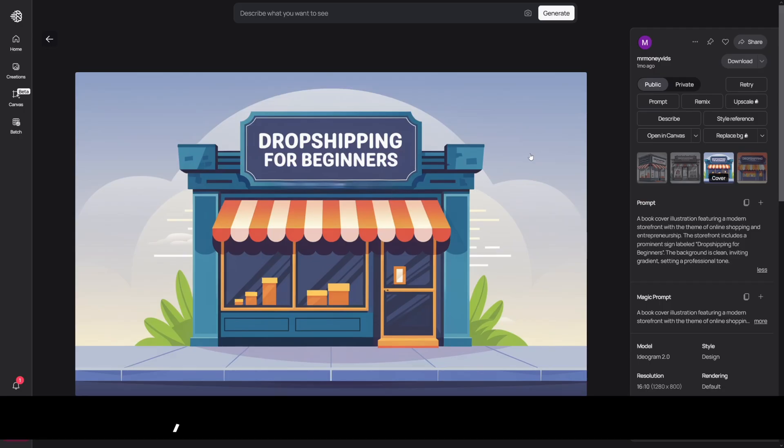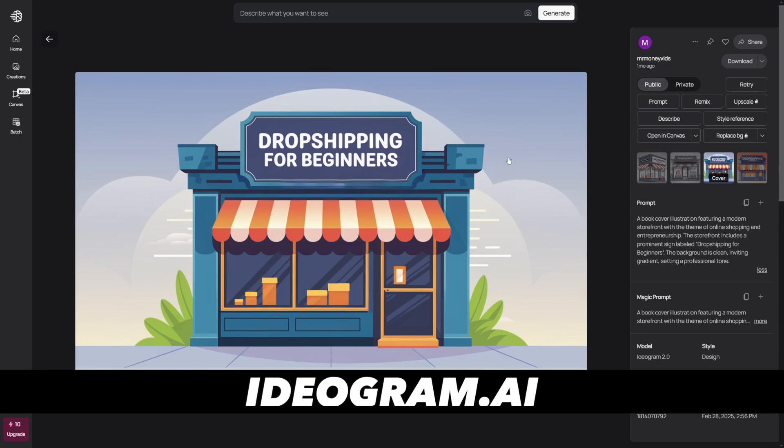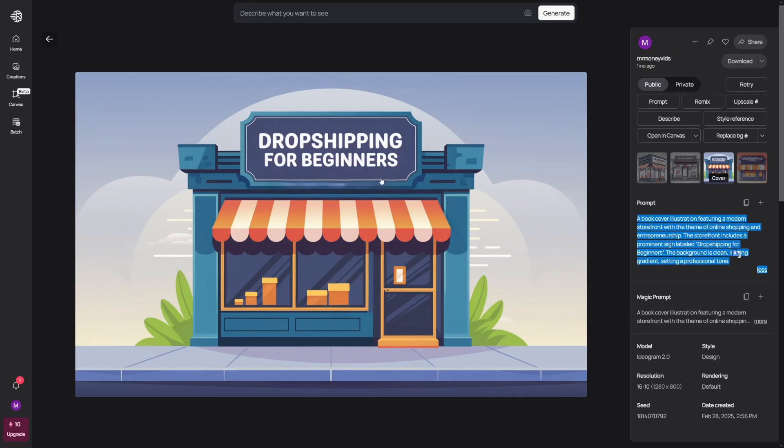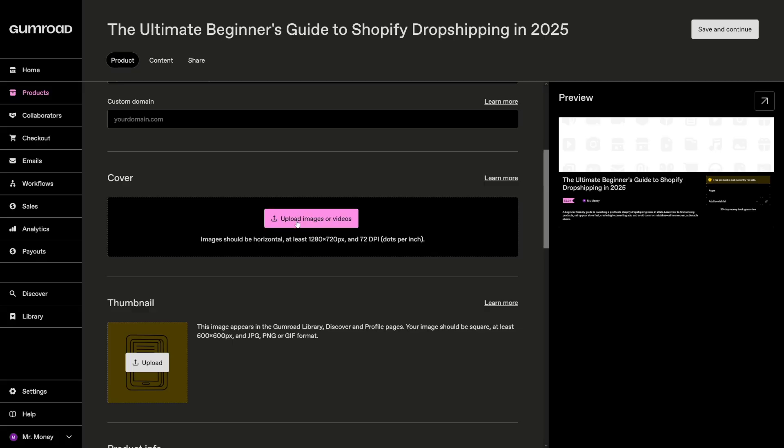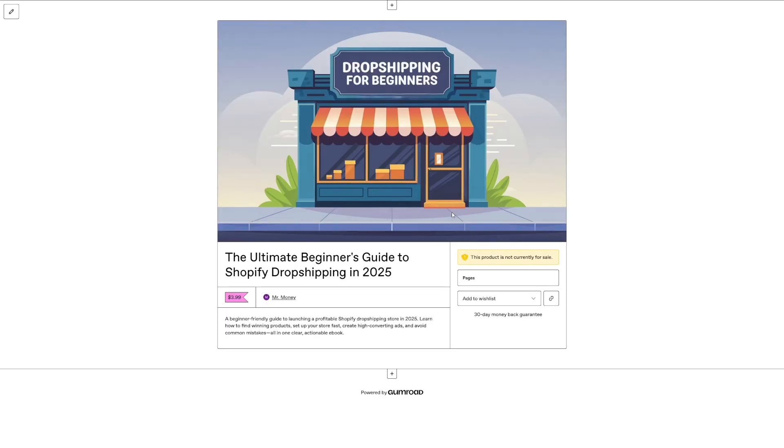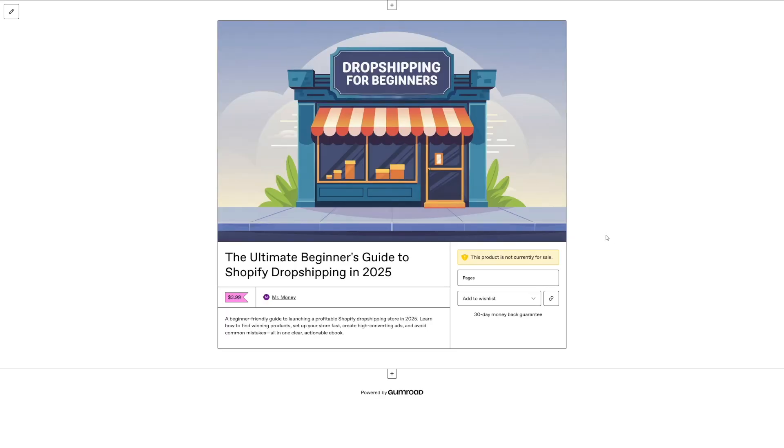You can use Ideogram for things like these. I will even show you the prompt that I used to make this. As you can see, it uses Flux Model. So, the text is always going to be good. Just download it. Put it here. Just upload it. And of course, you've got your cover here. If you want to preview your product, this is how it's going to look like. It's a done product.